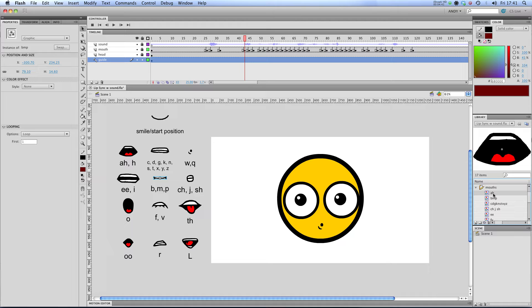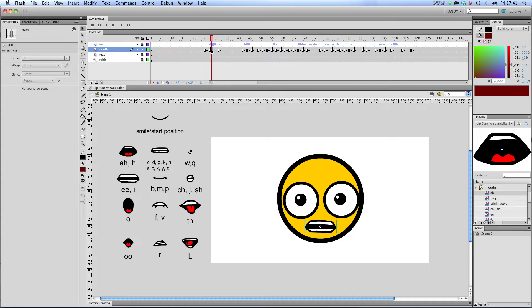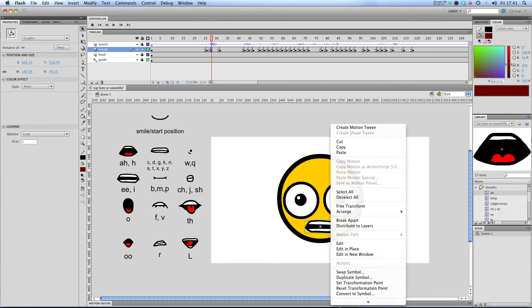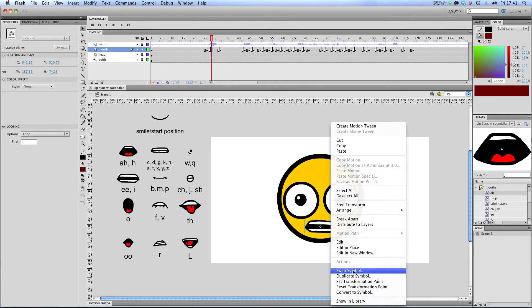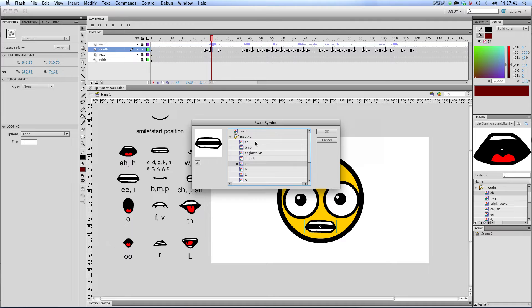And what this enables me to do is in the timeline, I've just created various different key frames and swapped out the symbol that I want to use. If you just right click on a symbol and go to swap symbol, I can choose from all my different mouths here to fit the shape of the sound that's being made up here in the sound layer.